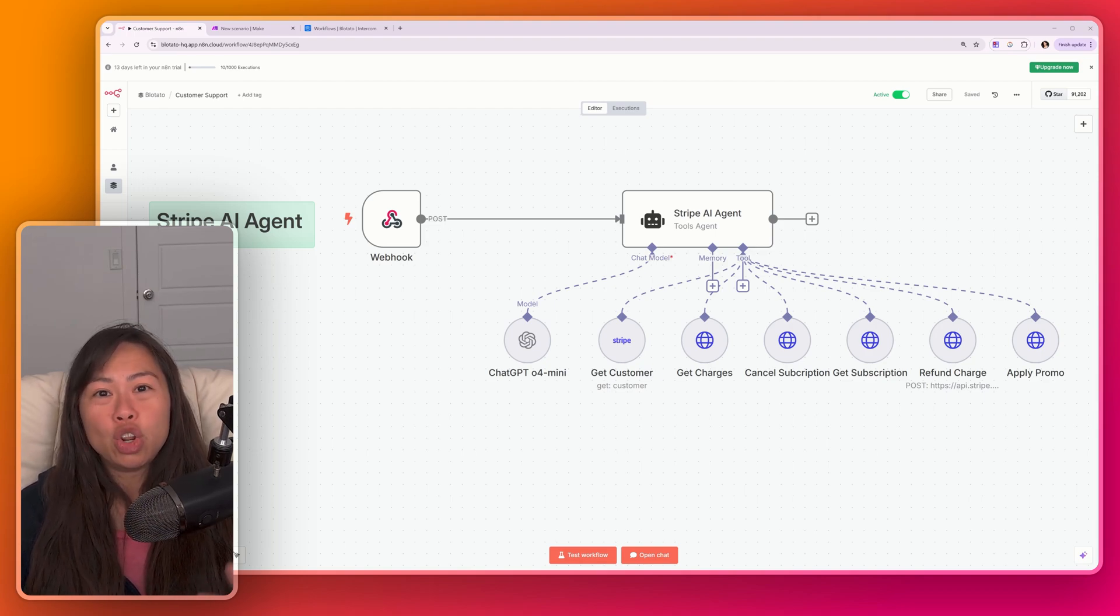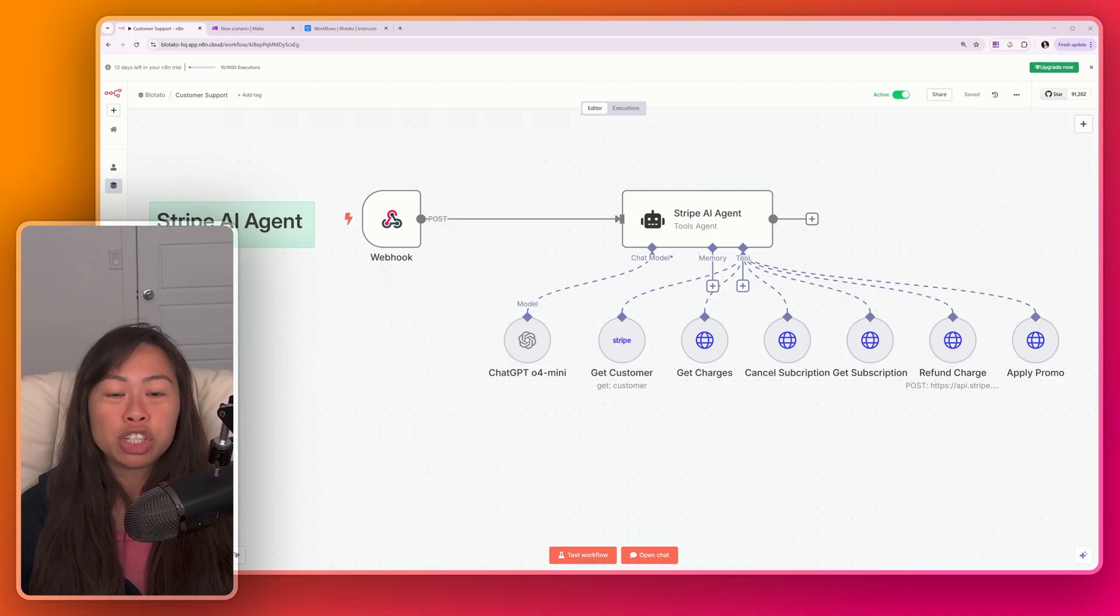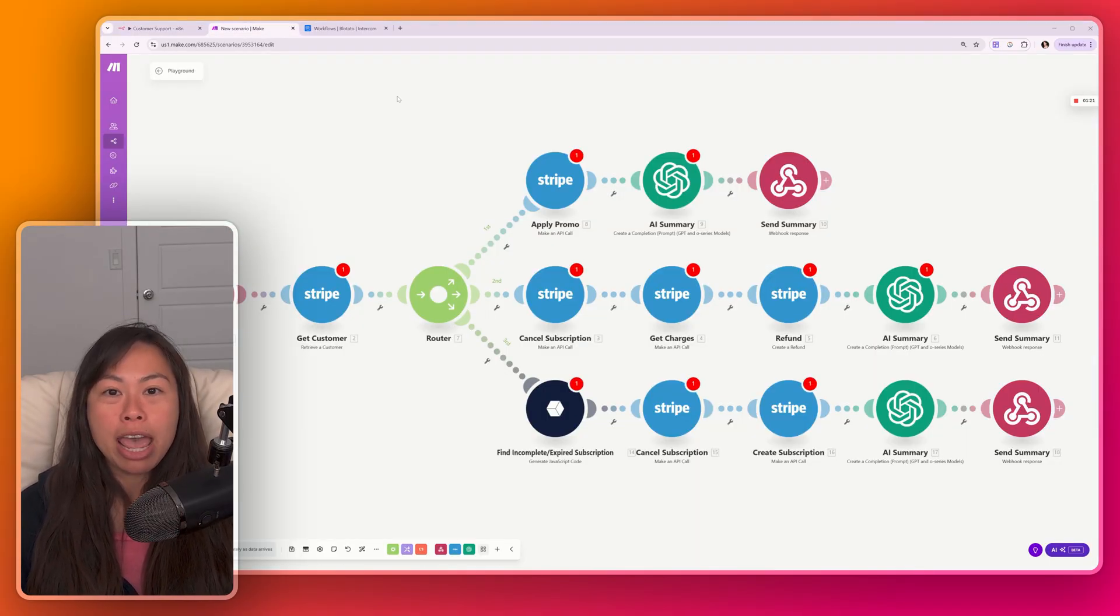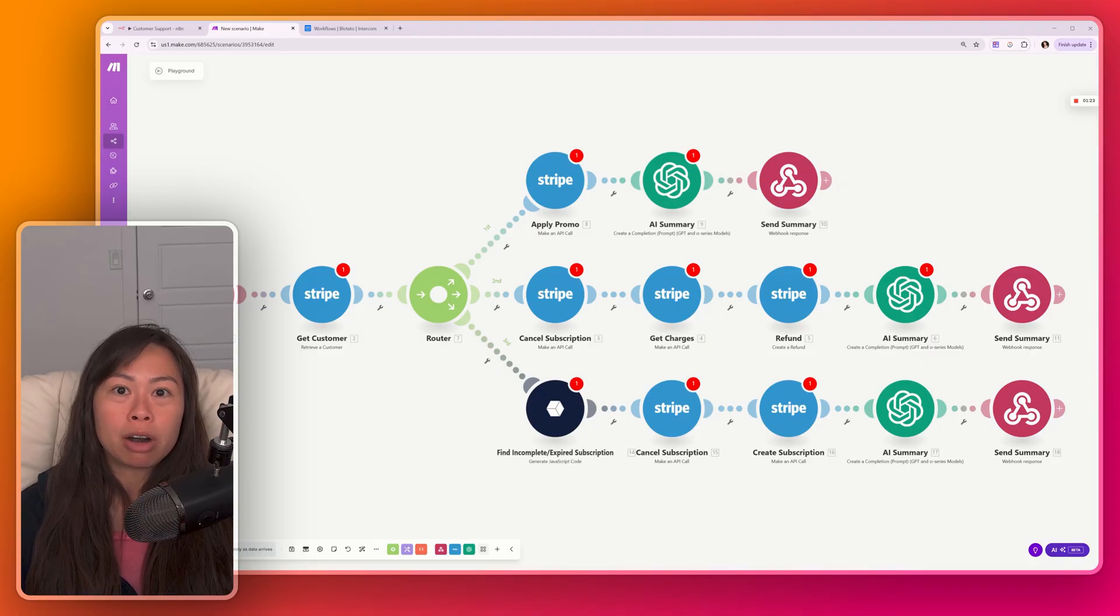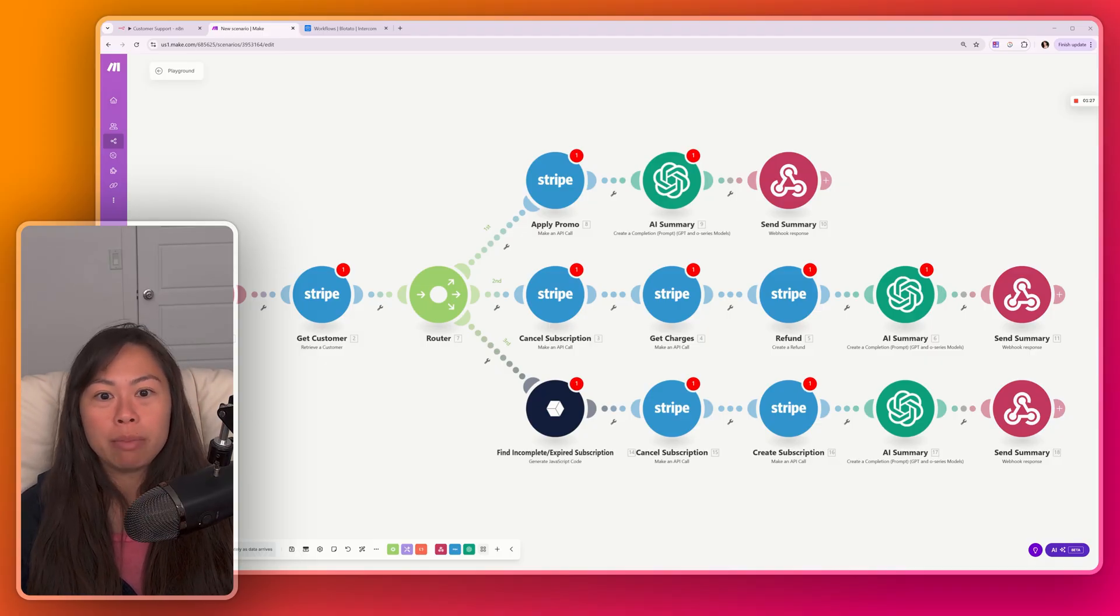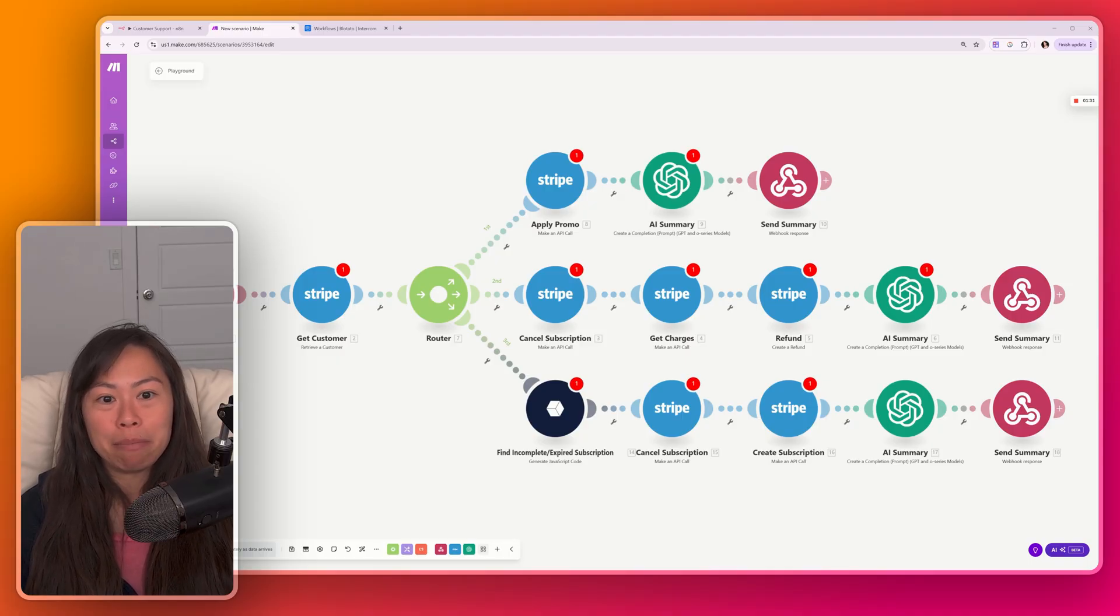For decades, the norm has been creating multi-step workflows to stitch together APIs and automate tasks like this in make.com. In enterprise, this is called robotic process automation or RPA. In SMB, this is called workflow automation with popular tools like Zapier, Make, N8N, and Pipedream.